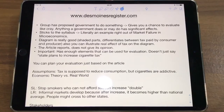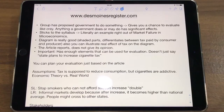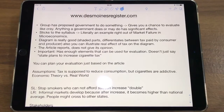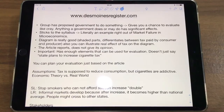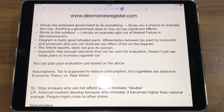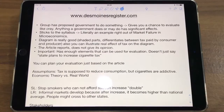The first article by desmoinesregister.com is actually a pretty solid article. It's about a group that has proposed the government to do something, and things like this give you a chance to evaluate really well. Anything that a government does or may do has major effects that you can talk about. Also, it sticks to the syllabus — it's literally like an example right out of the market failure chapter in micro. It's a perfect, slam-dunk example of the concept of negative externalities. Also, the diagram is really good.